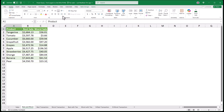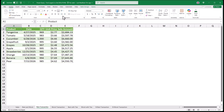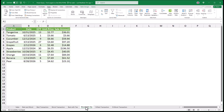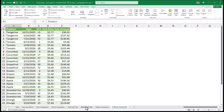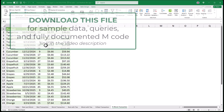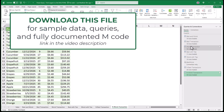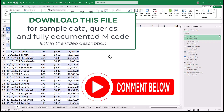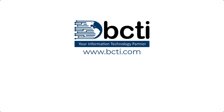So there you have it: the best and worst sale by product, the best and worst transactions by product, the best and worst transactions by product with ties, and the best N or worst N transactions based on user input. Remember to download this file from the link in the video description — each query's M code is fully documented. Let me know what you think in the comments, and if you have any twists on how I've approached this, please share those as well. Thank you for watching, and remember at BCTI, the learning never stops.